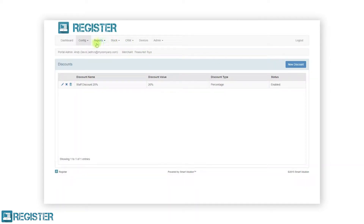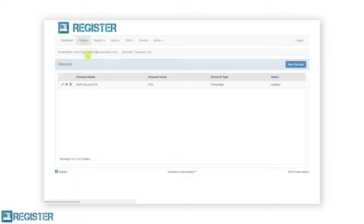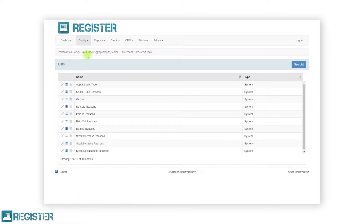The next item in the config submenu is the lists option. Here we can see all the lists used within register as well as create new lists that can be used elsewhere in the system. For instance, all the refund reasons will be in a list in this section. Each list will be displayed in the table. We can edit the list name by tapping the pen icon, view the items within the list by tapping the list icon, and delete any custom lists by tapping the trash can icon.